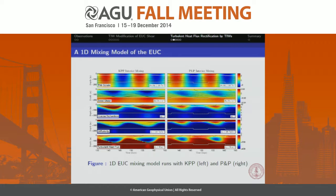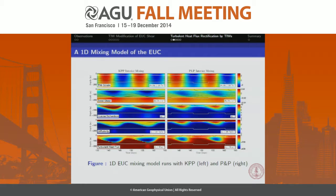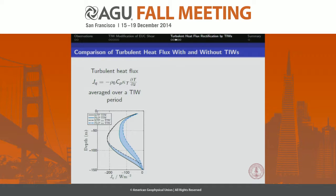Here are some results from the mixing model. On the left are KPP results, on the right Pakanowski-Philander. The top panel shows my sinusoidally oscillating TIW strain. In the initial phase of meridional divergence or diffluence, vortex stretching increases zonal shear, which lowers the Richardson number or increases the inverse Richardson number; the mixing schemes then assign a high diffusivity, resulting in a high turbulent heat flux. One important difference is that Pakanowski-Philander doesn't give as low a Richardson number as KPP.